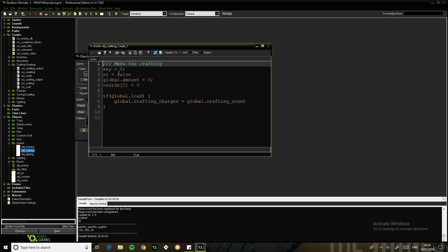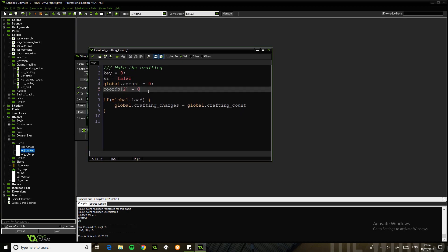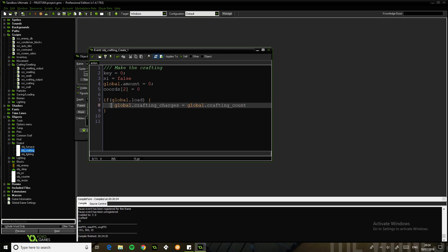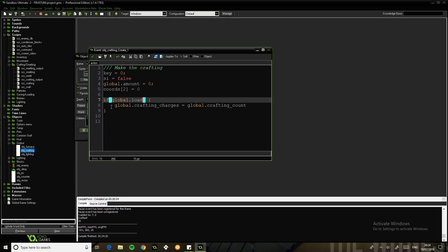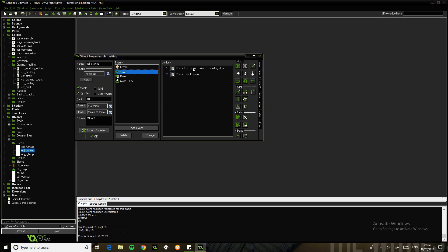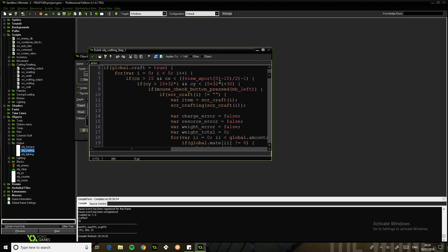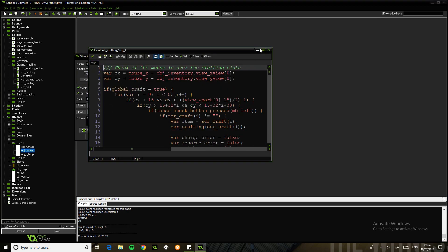So we'll go over how that works. There's just one object which controls it. The create event has key, SI, I'm not sure what SI is, amount, coords - ignore the coords stuff - and load. So if we are loading up from a game, this just sets the charges to be the same as what it used to be. So the step, this is pretty simple.